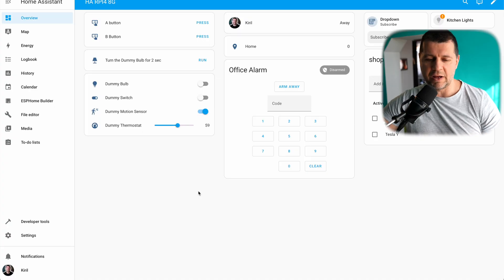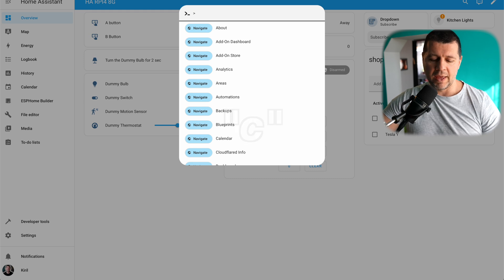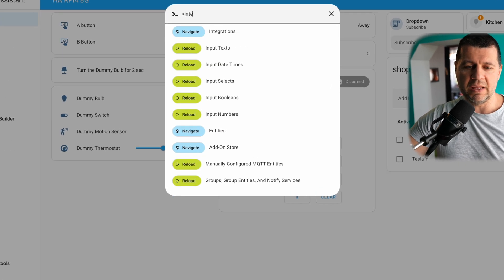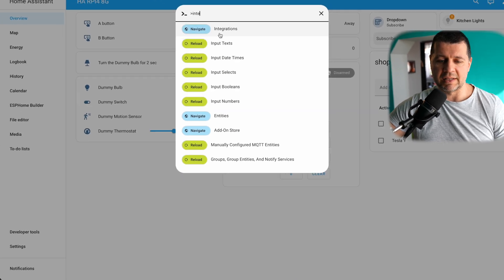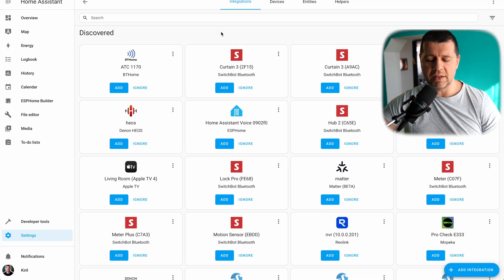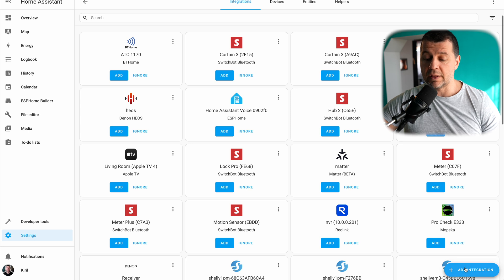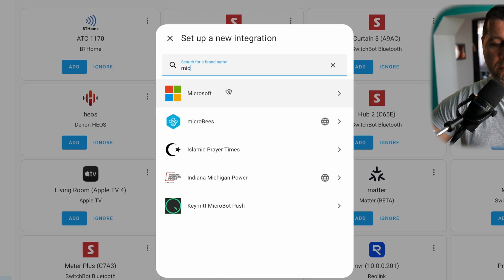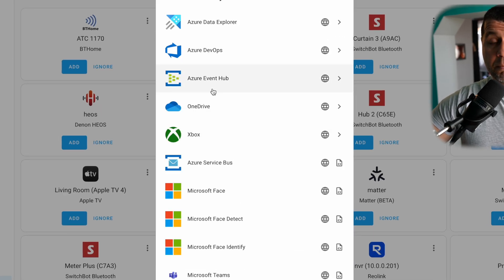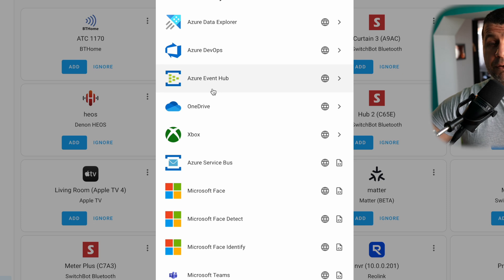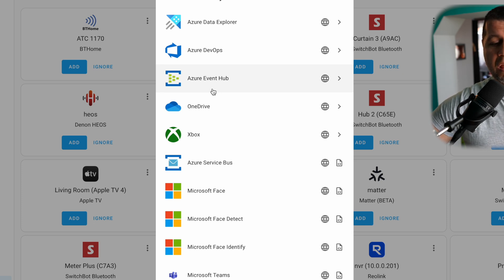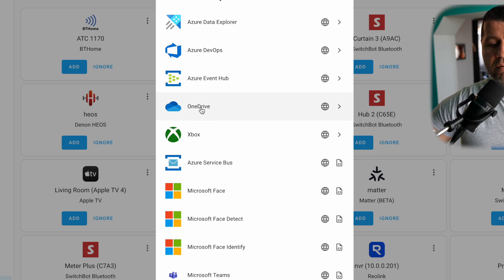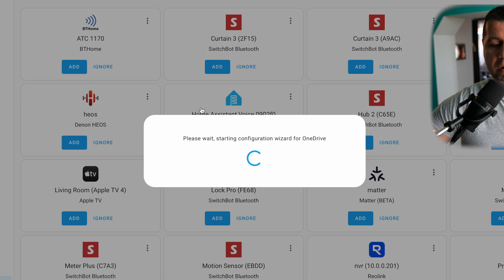I'll open my Home Assistant environment. I'll press the C button on my keyboard and I'll type integrations. Then I'll select Navigate Integrations. I'll add a new one and I'll search for Microsoft. I'll click on it, and because Microsoft has a lot of integrations for Home Assistant, I should find OneDrive here and I'll click on it.